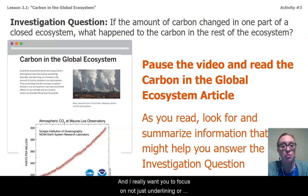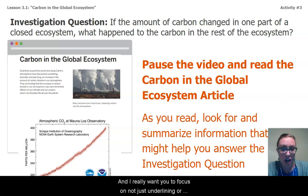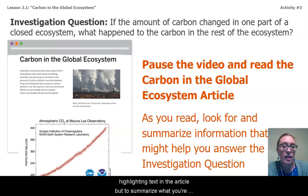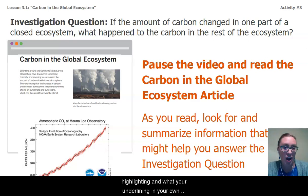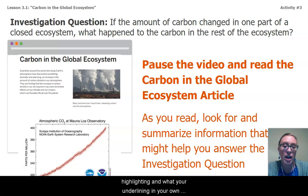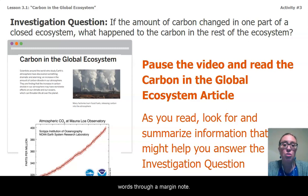I really want you to focus on not just underlining or highlighting text in the article, but to summarize what you're highlighting and underlining in your own words through a margin note.